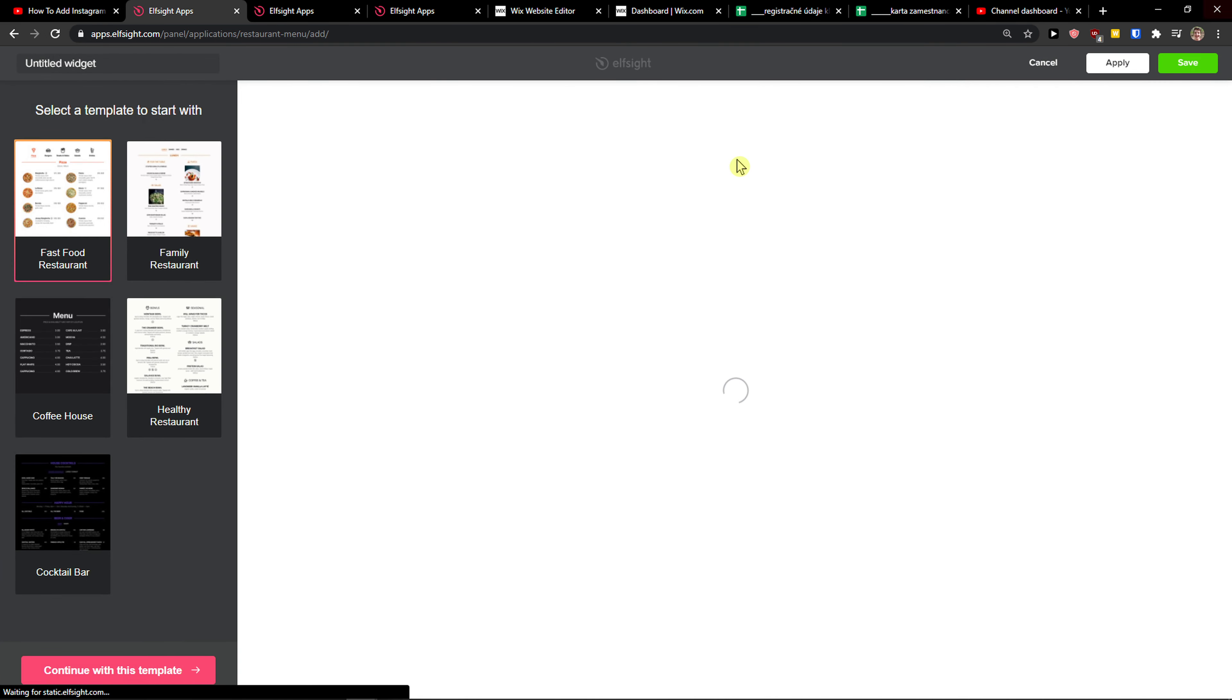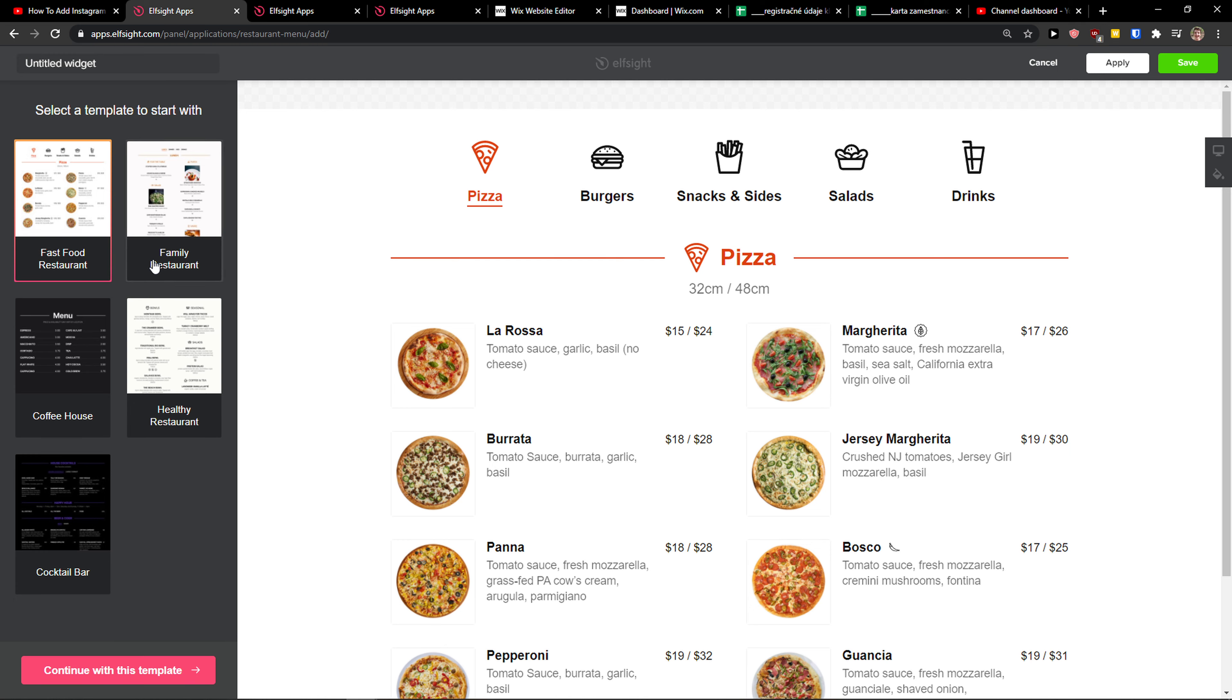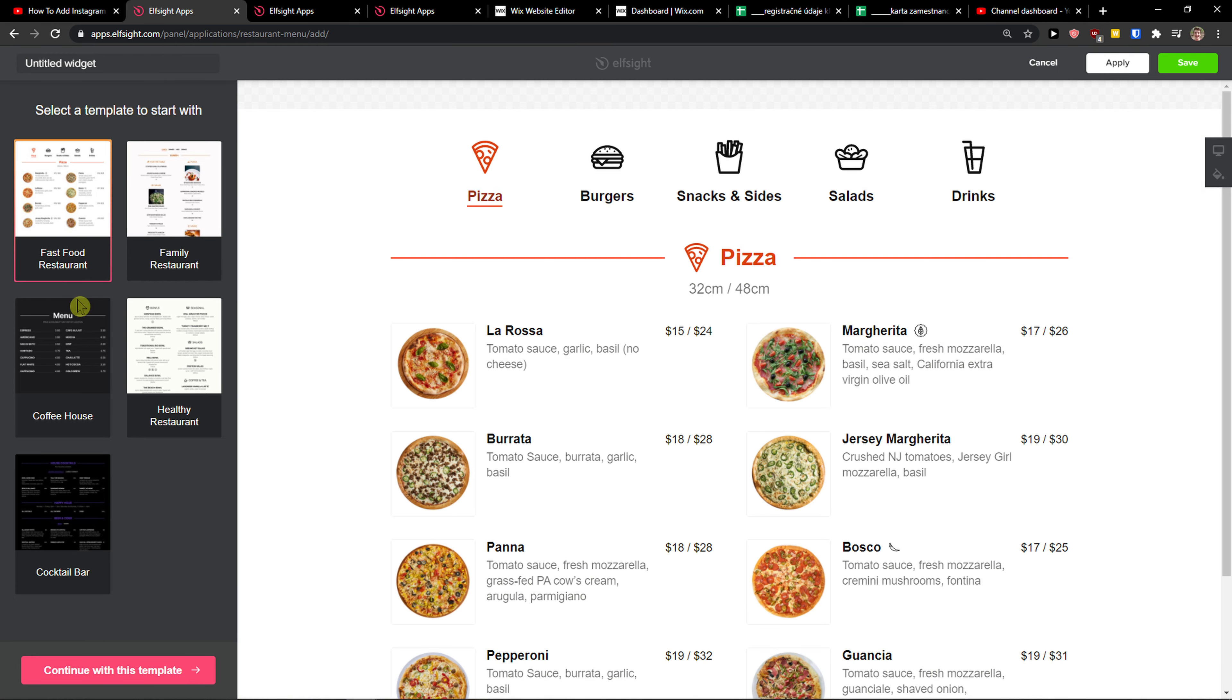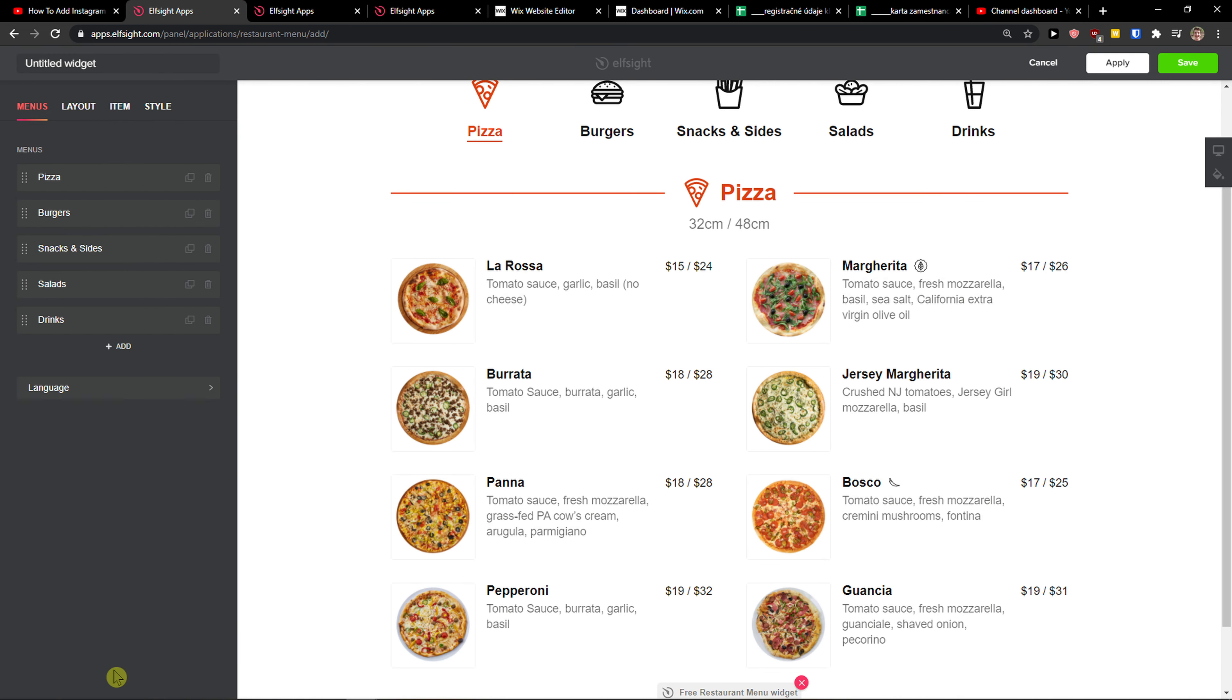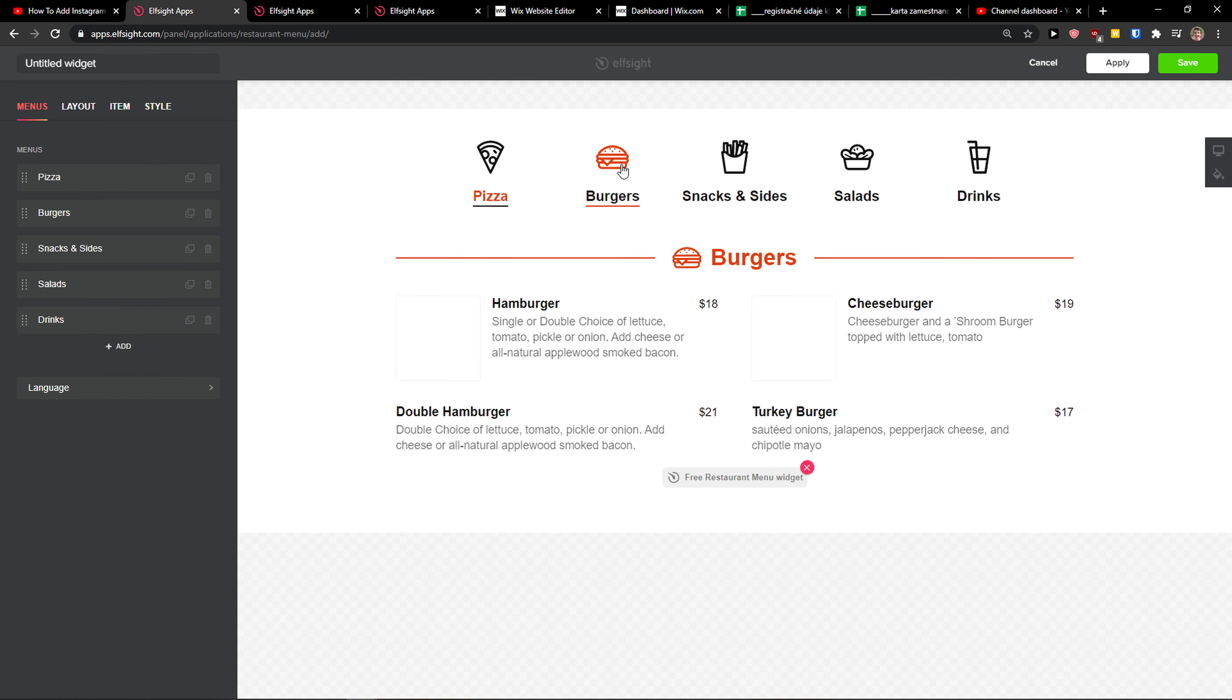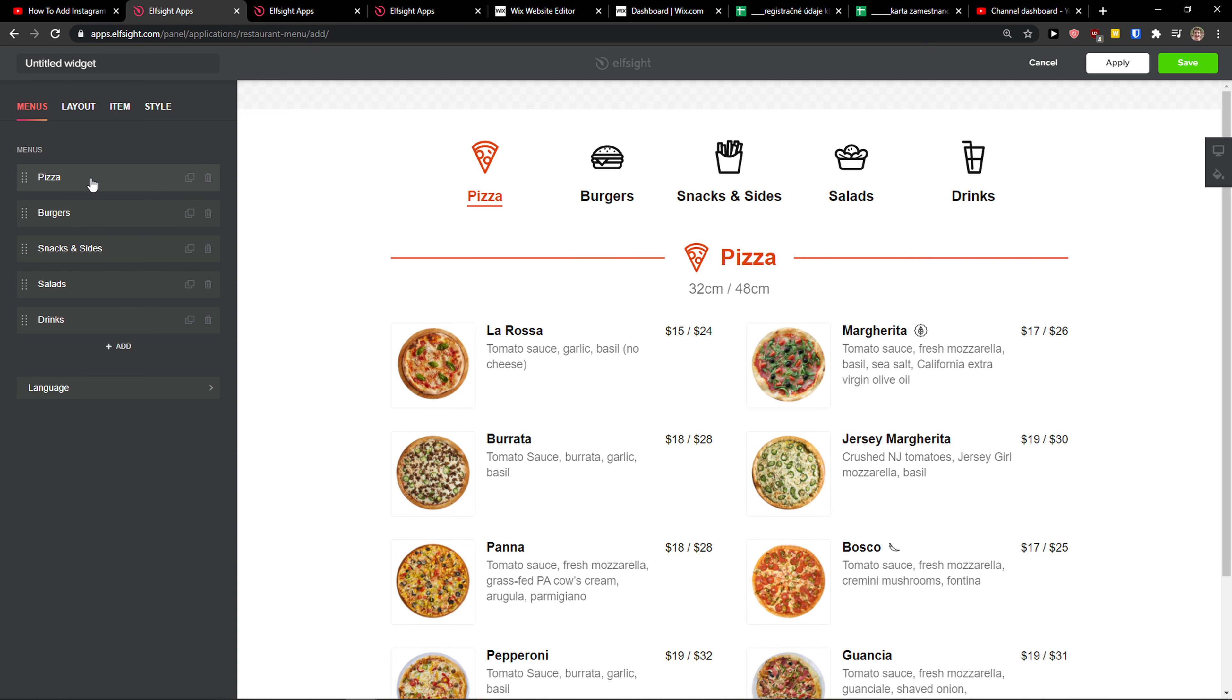Now creating a menu with L-Site is really simple. You can choose the templates they have here. I'm going to choose the fast food restaurant. Continue with the template. Now I can simply switch between salads, drinks, snacks, and slides, and I can simply edit everything.